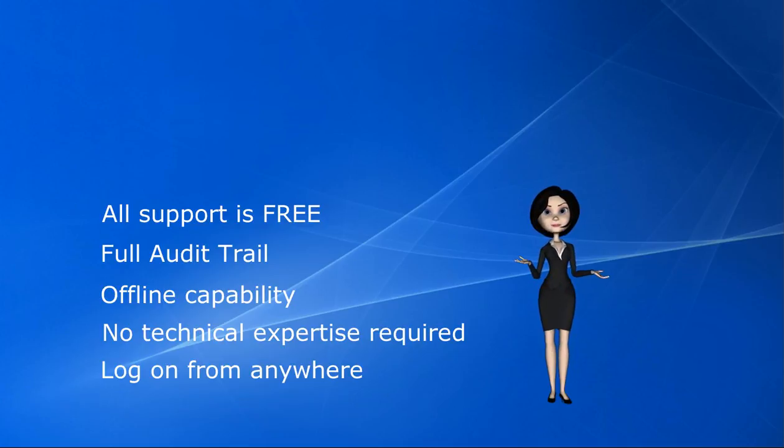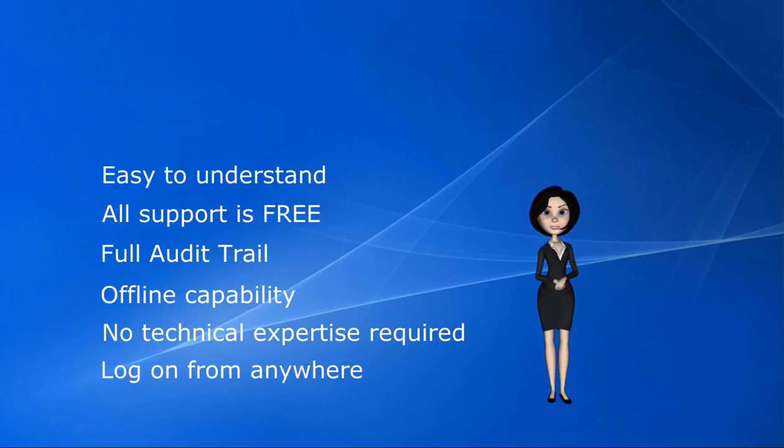But best of all, MyOffice is very easy to understand. The setup and configuration can be done by someone with no IT experience.